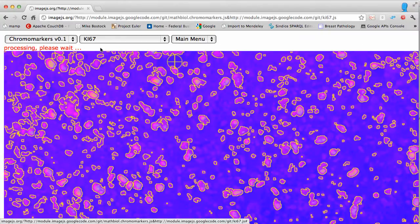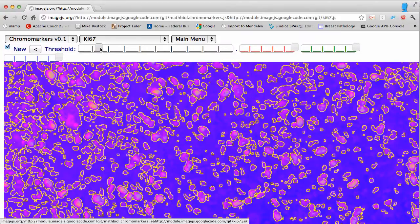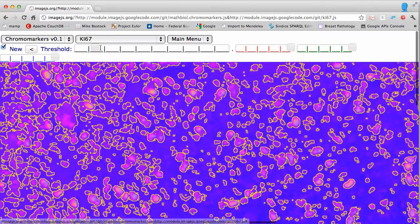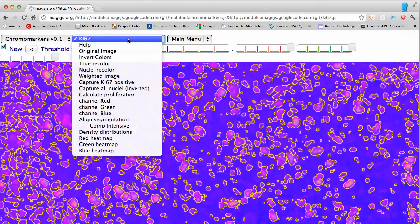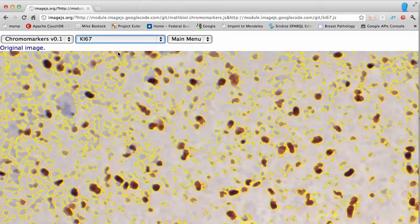This module is not supposed to automate the calculation of proliferation in ki67-stained images; it is supposed to document the way you do it so that the final value can be compared with the actual image. Like all other modules that transform an image, they are not removing the original image — they are just providing a different representation — so you can go back to the original image and find out what this segmentation represents.